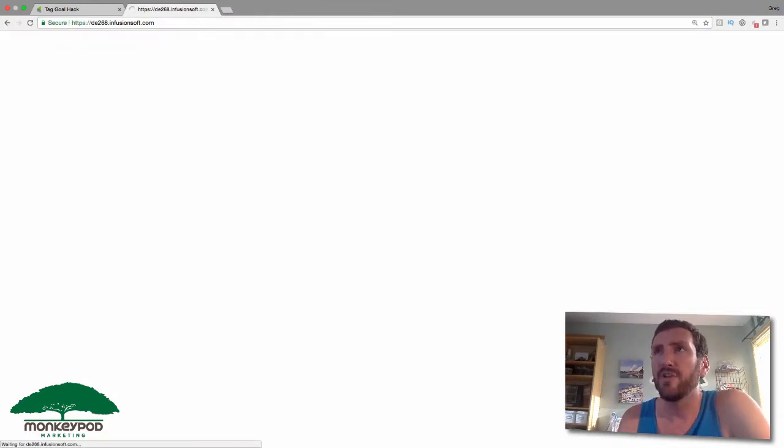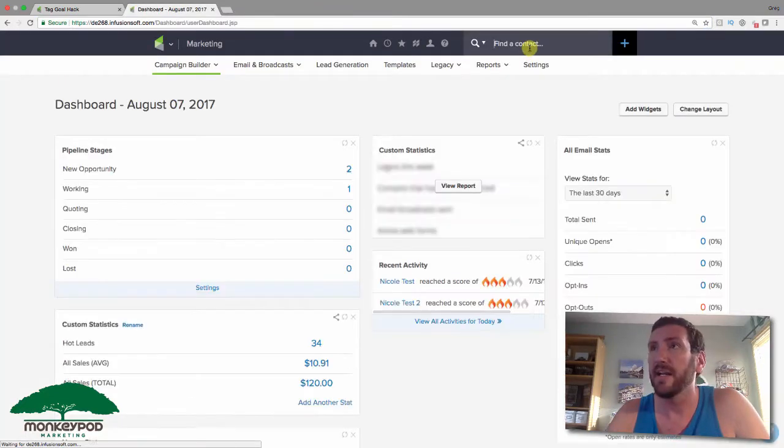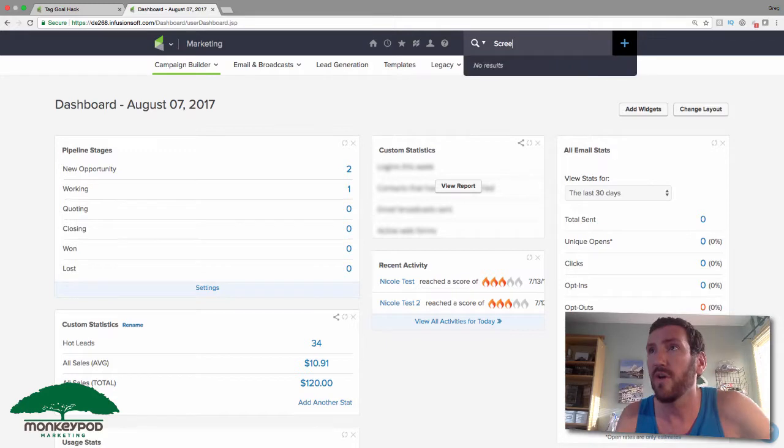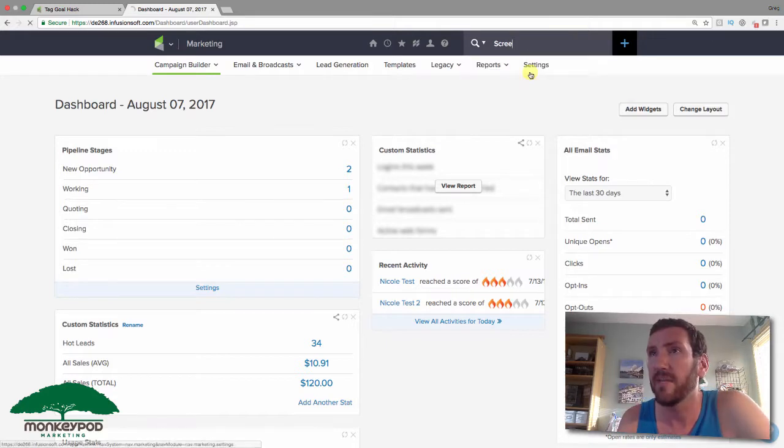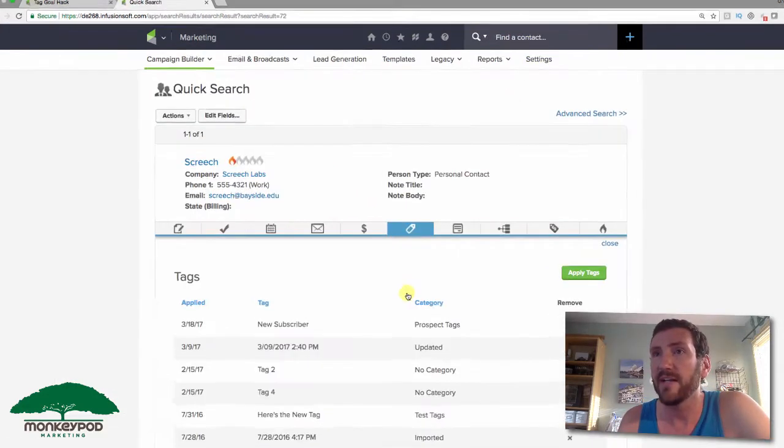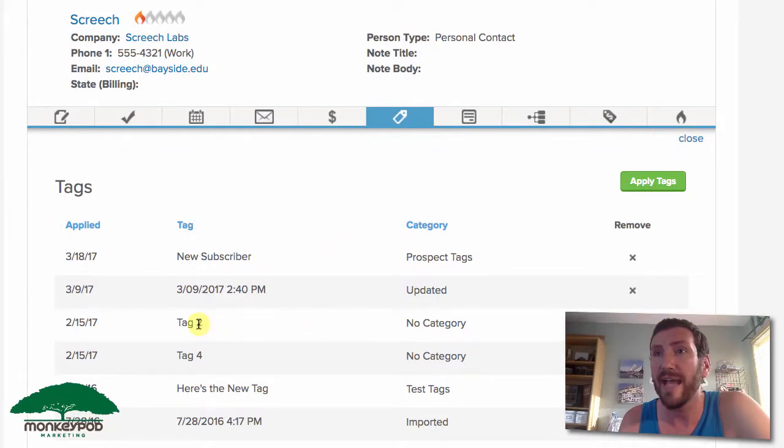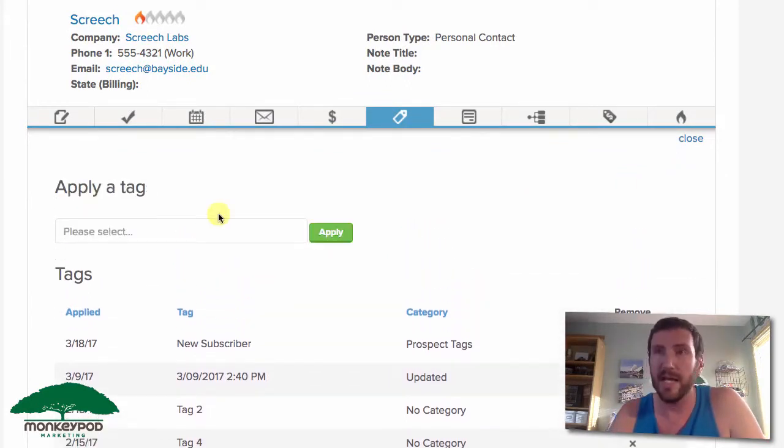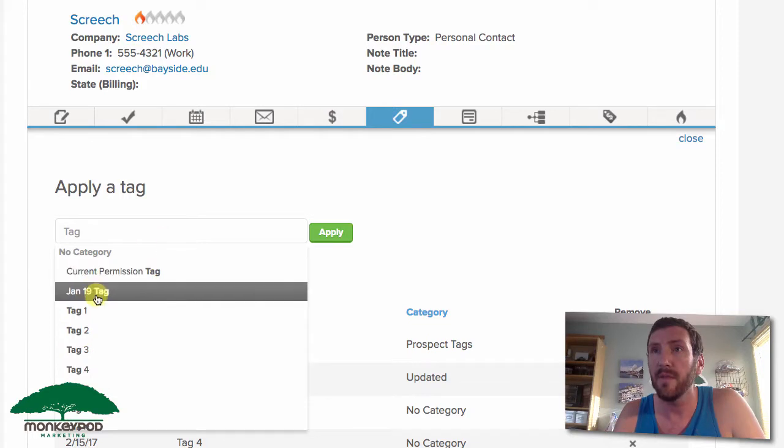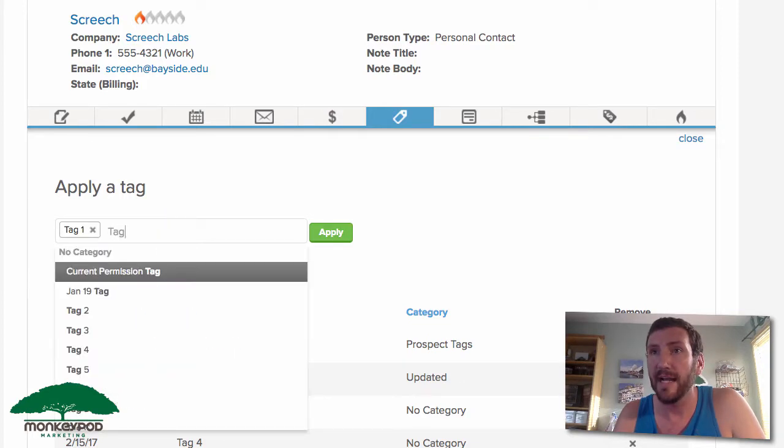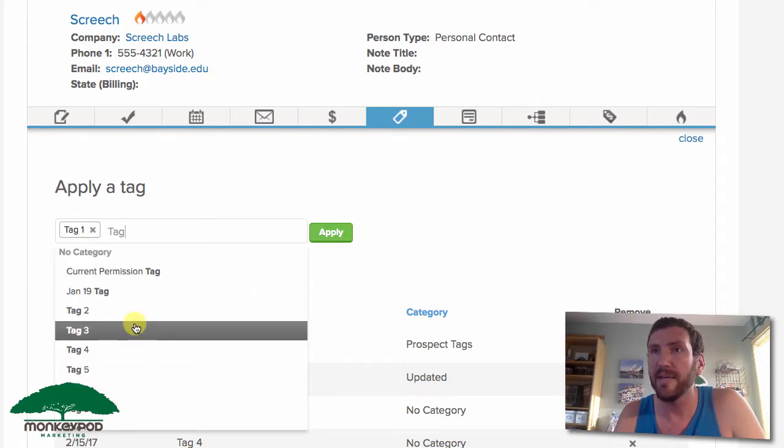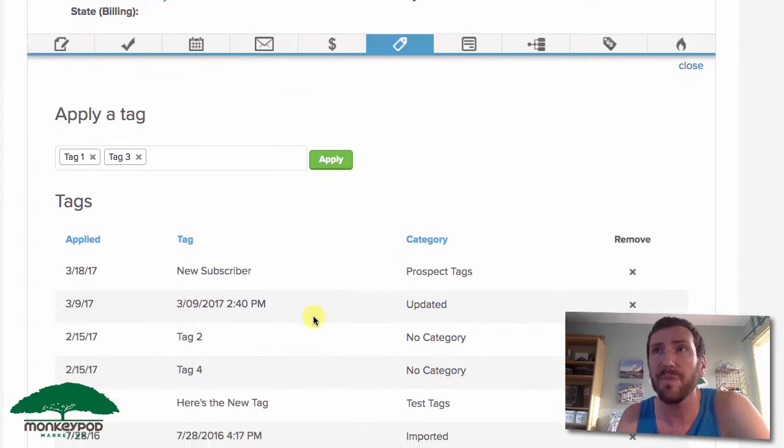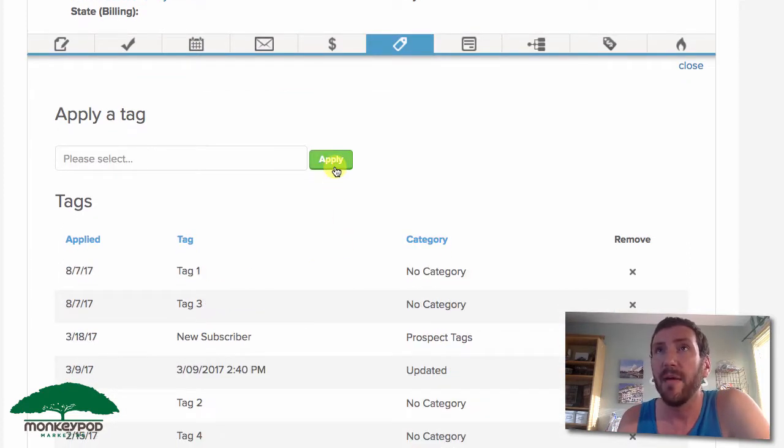I'll use a contact in here. I've got all my Saved by the Bell cast in here, and you can see that Screech already has tag 2 and tag 4. So if we go ahead and apply tag 1 and tag 3, I won't apply tag 5 yet. Let's go ahead and apply that.